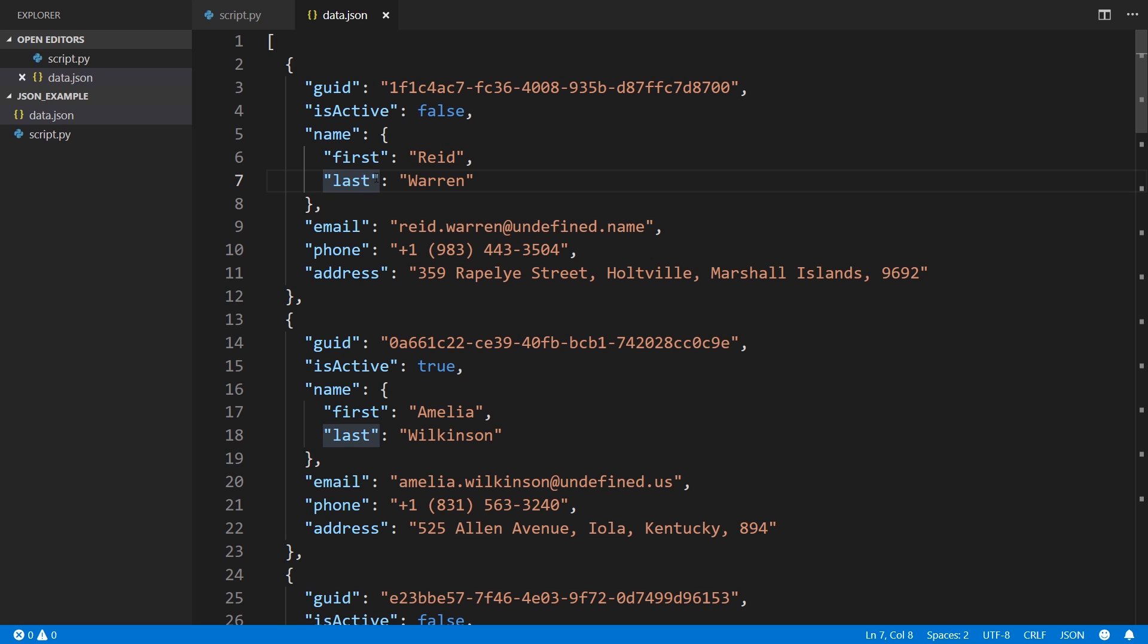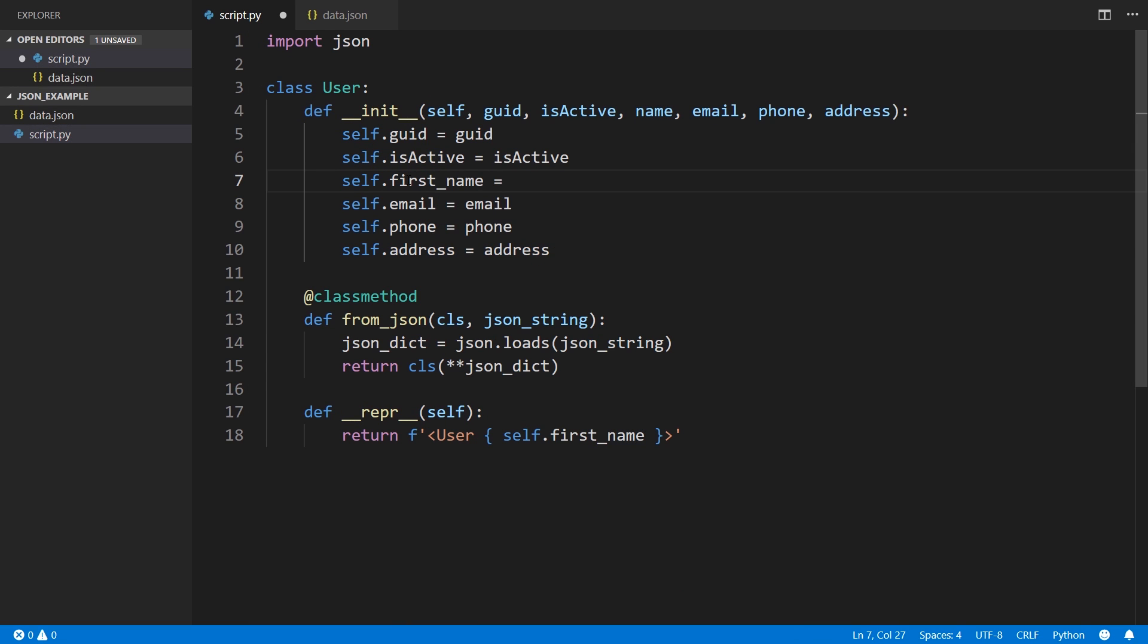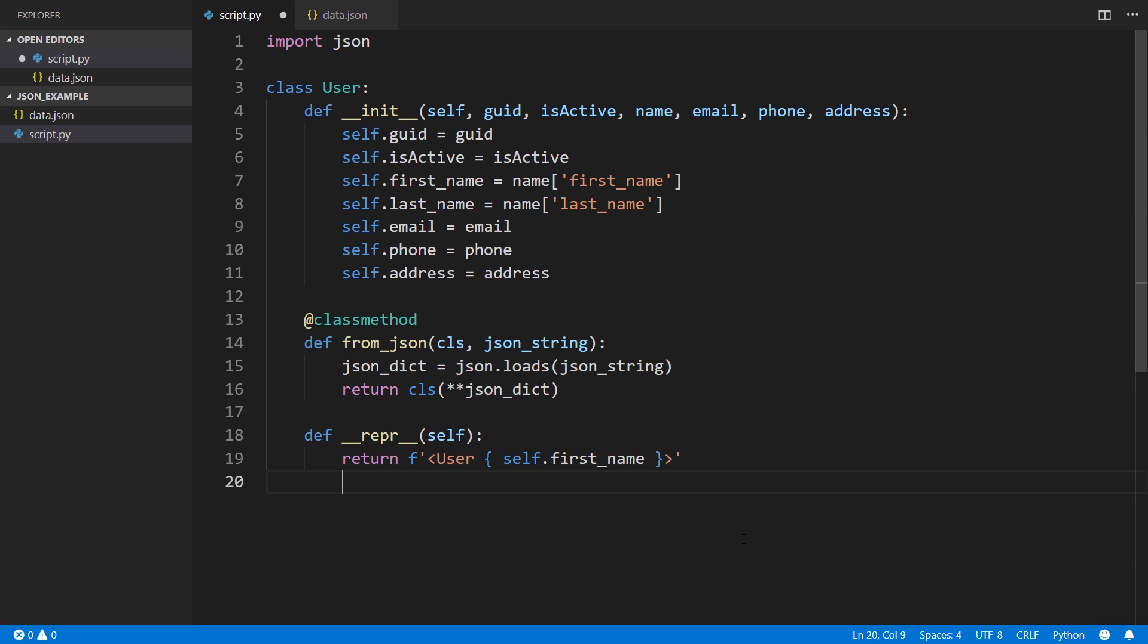With self.name, since it's not like the other fields where they just have one value, name is actually going to be a dictionary. And then in the dictionary, I can get the first name and the last name. So what I can do is have something like self.first_name equals name first name because it's a dictionary. And then the last name will be similar, so self.last_name equals name.last_name. Okay, so now I have all this set up.